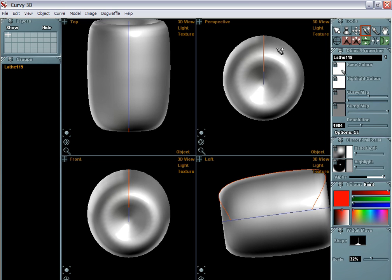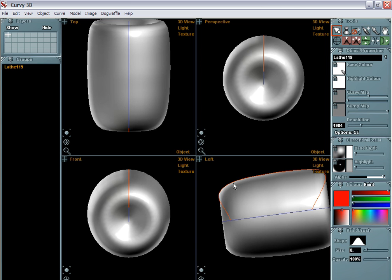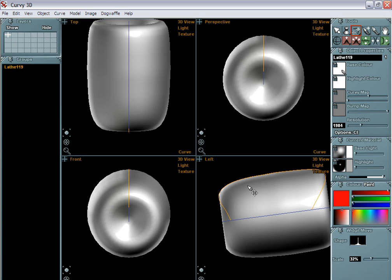So one way you can add details to that, first of all, is right here. You can select the widget move, and when you select widget move, you can go and grab a point. Well, first of all, you have to grab the curve. There's only one curve in this case, but it's still showing in orange, so make sure you click it or right-click it if you have multiple curves to choose from.